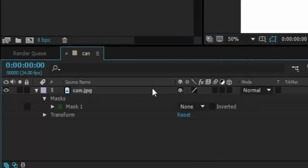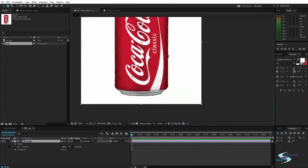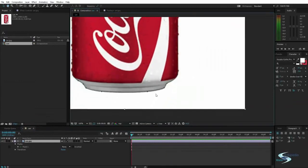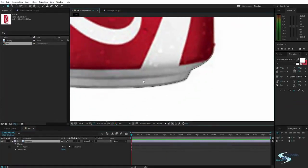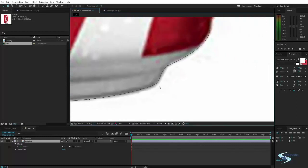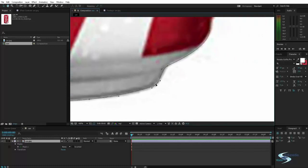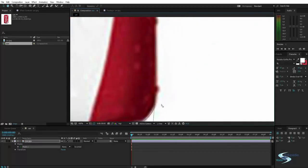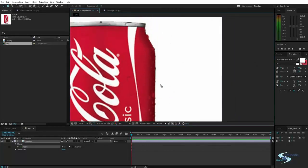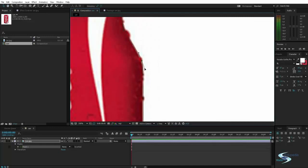And that way the mask doesn't actually do anything just yet. It's just a shape and that way you can see the whole picture. And it makes it a bit easier to place the mask.